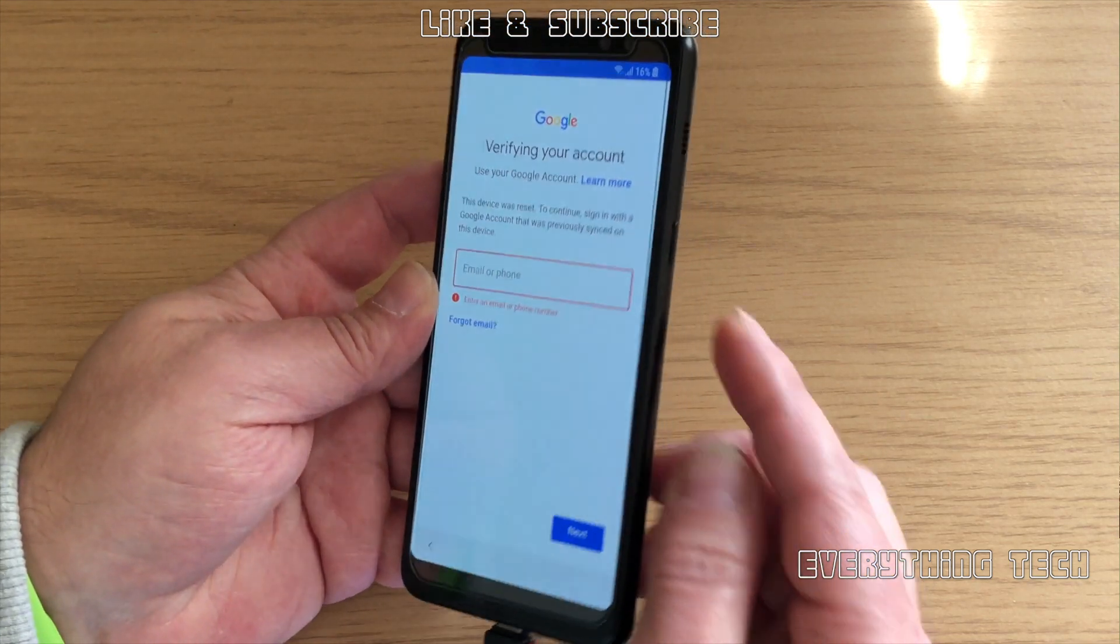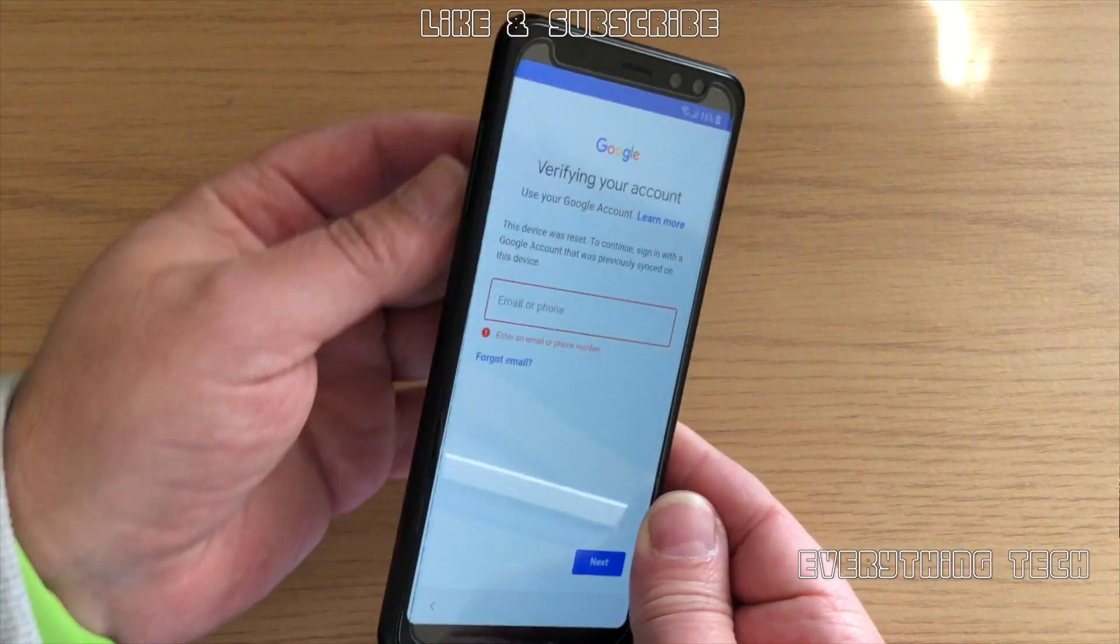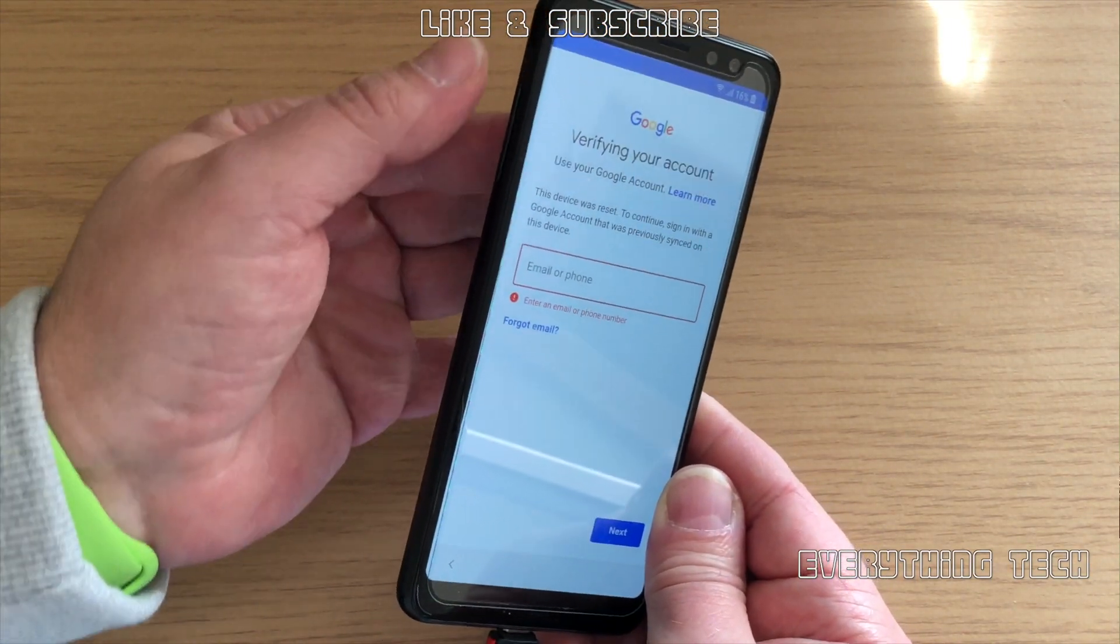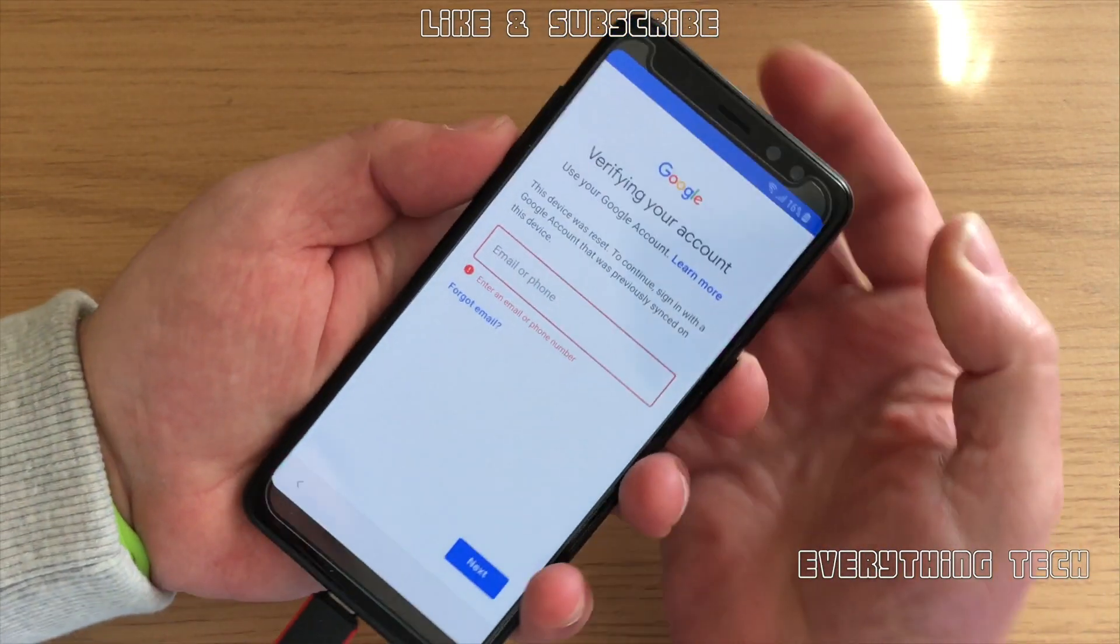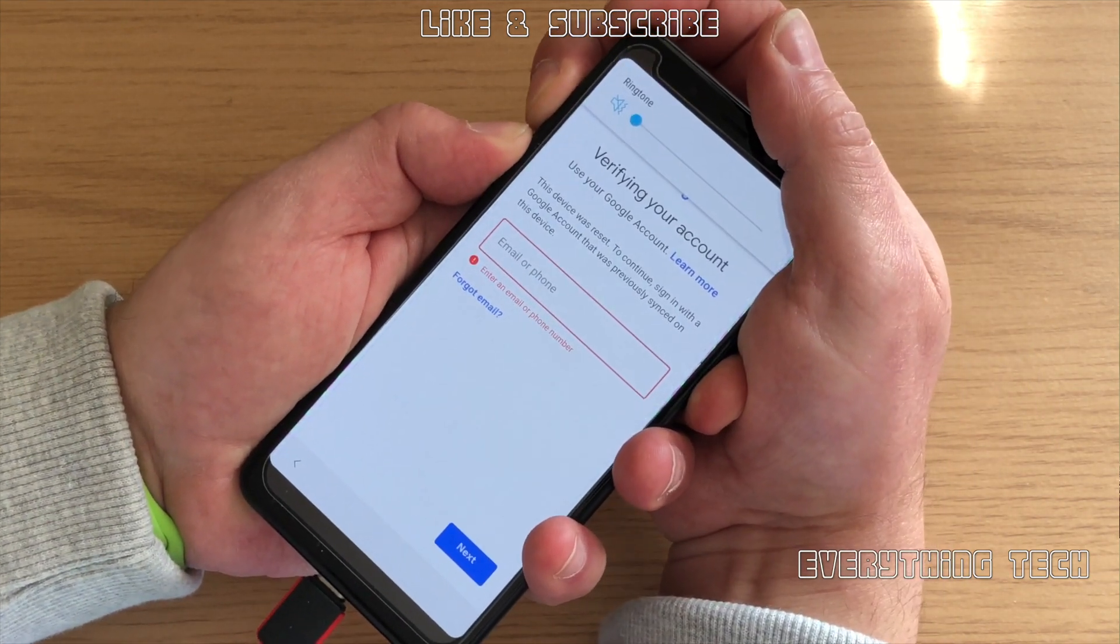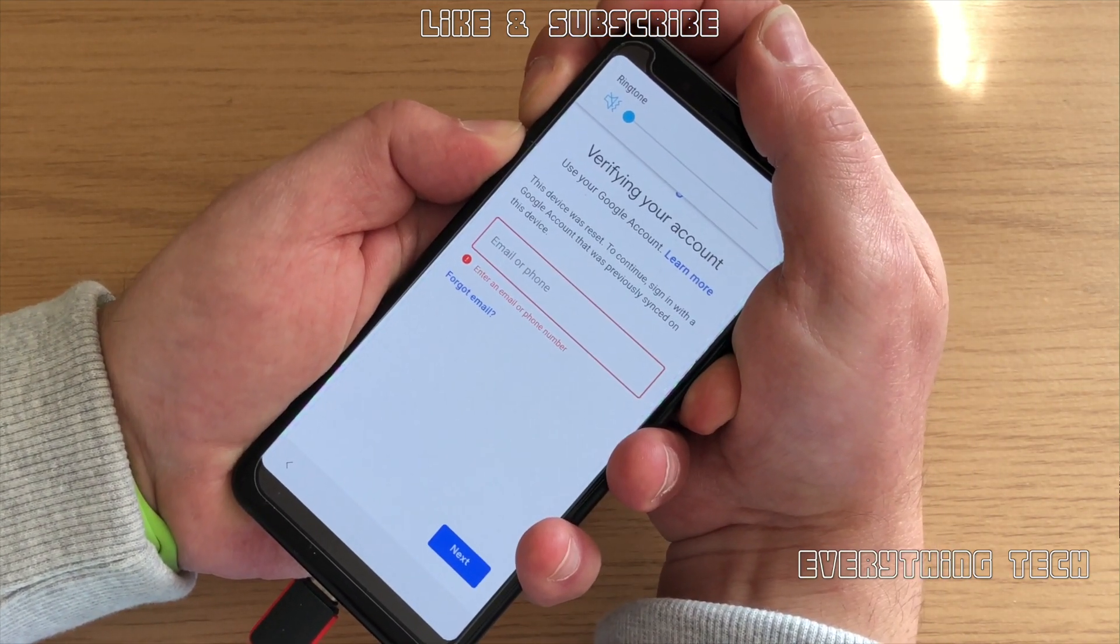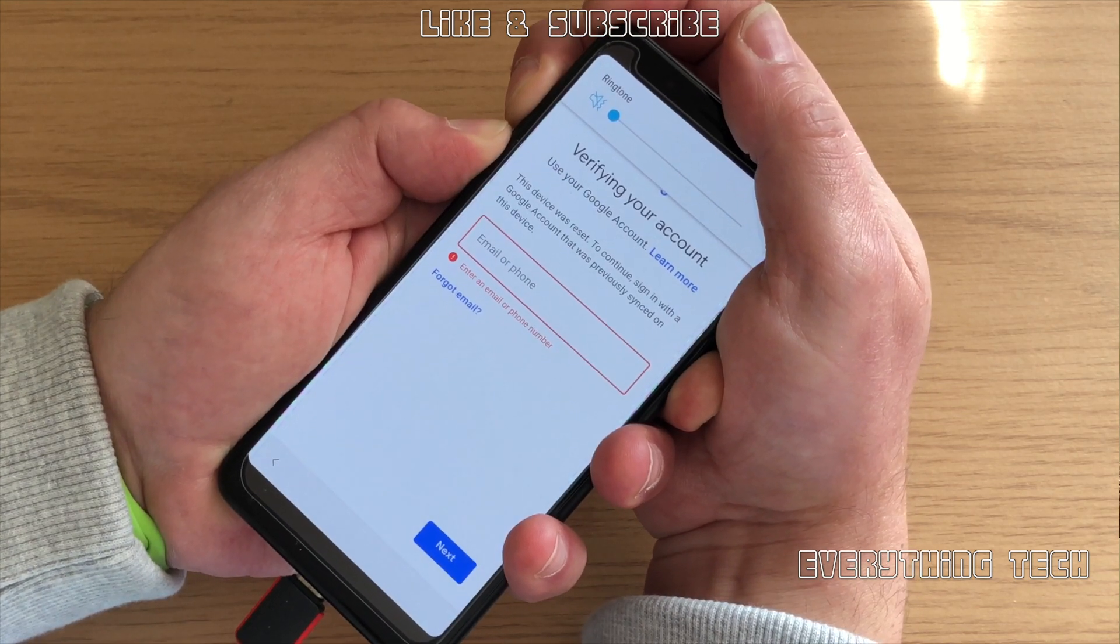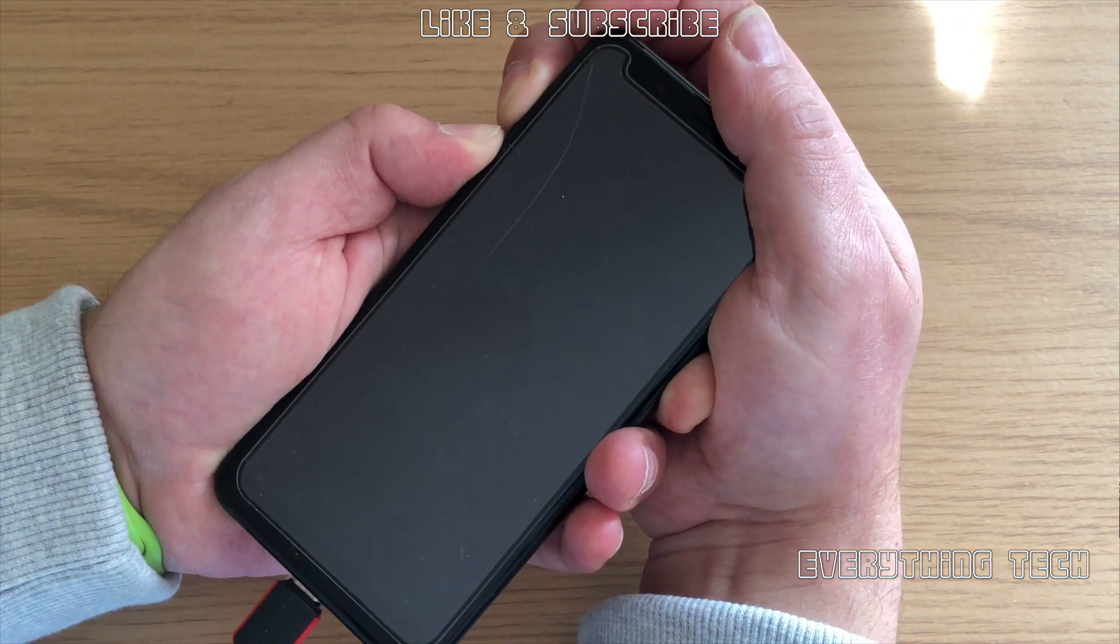As you can see, I'm showing you that the Google account is locking the device, so FRP is currently on. Now we're going to put the phone in download mode, which is power button and both volume buttons—volume up and volume down at the same time. That will bring you to the warning screen.